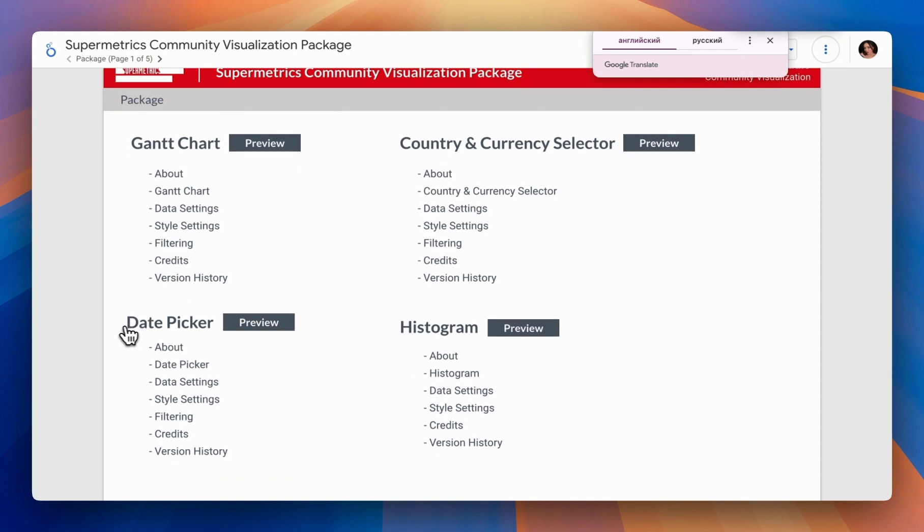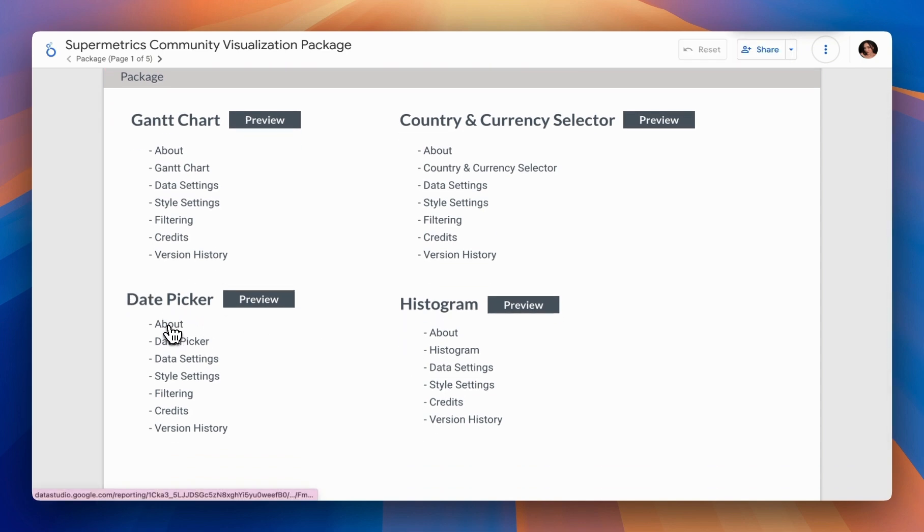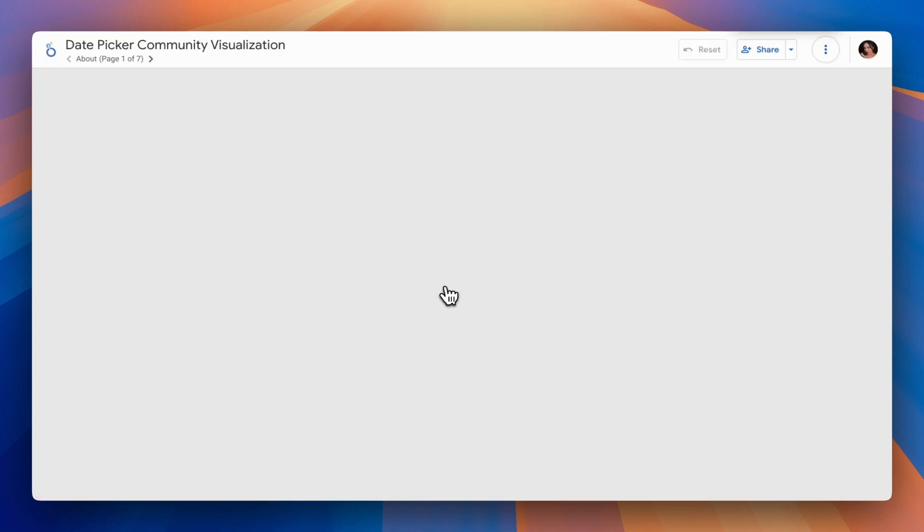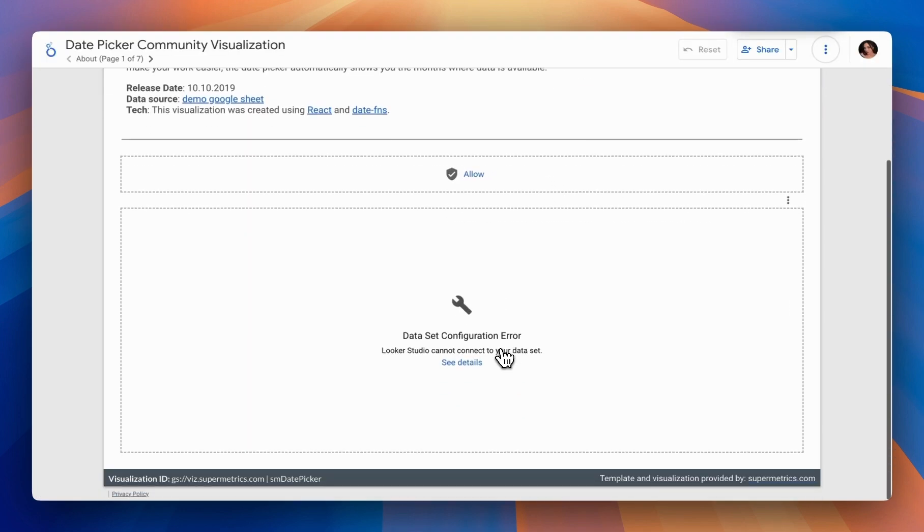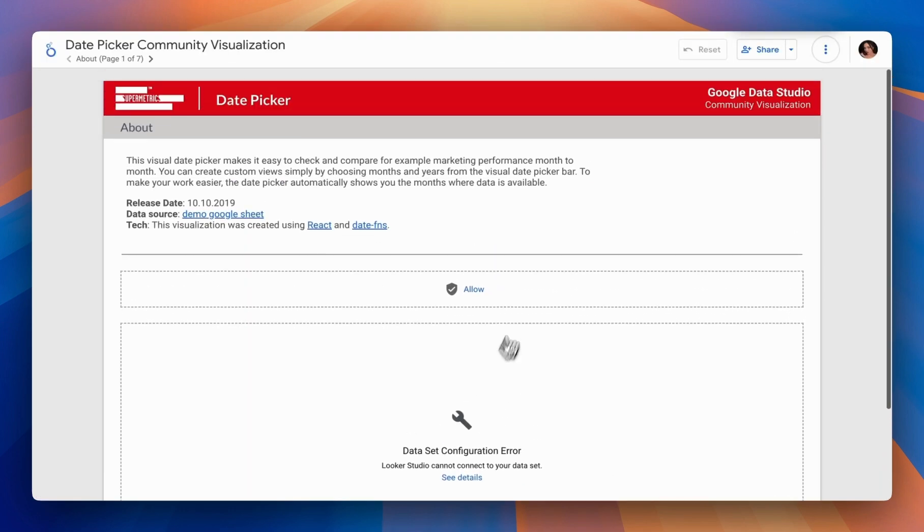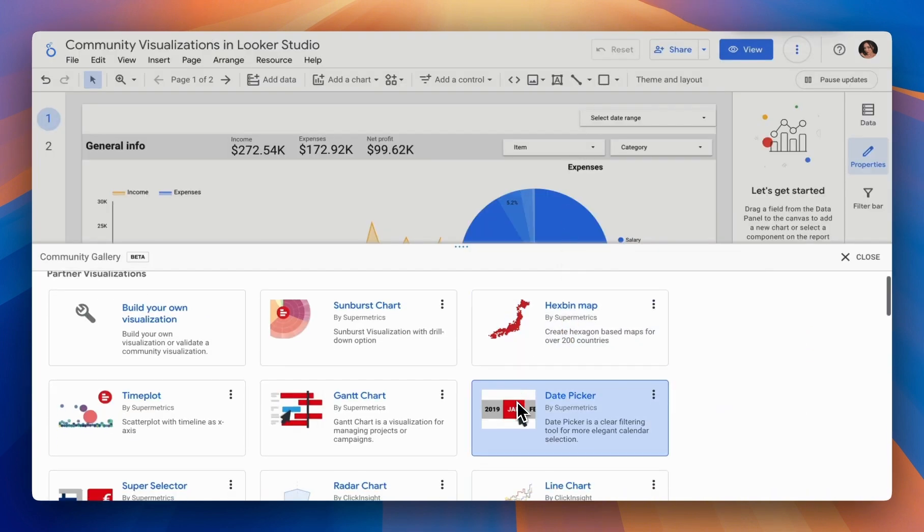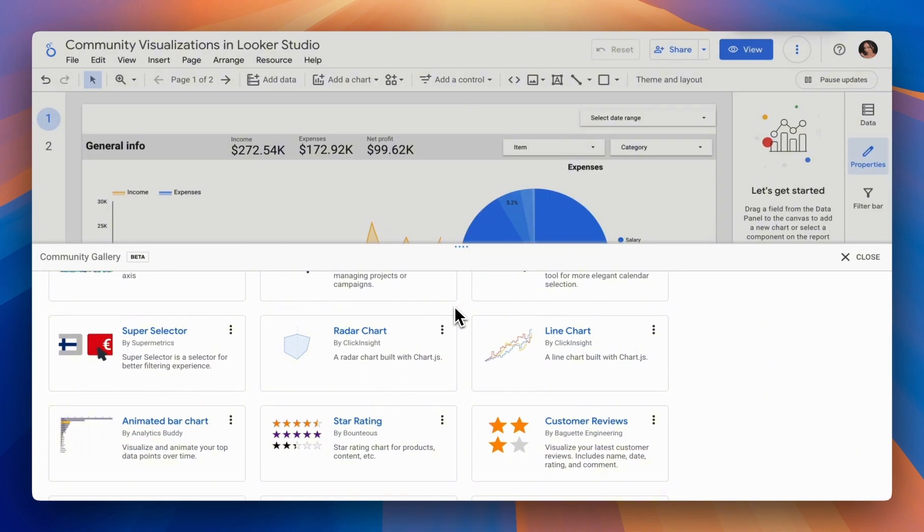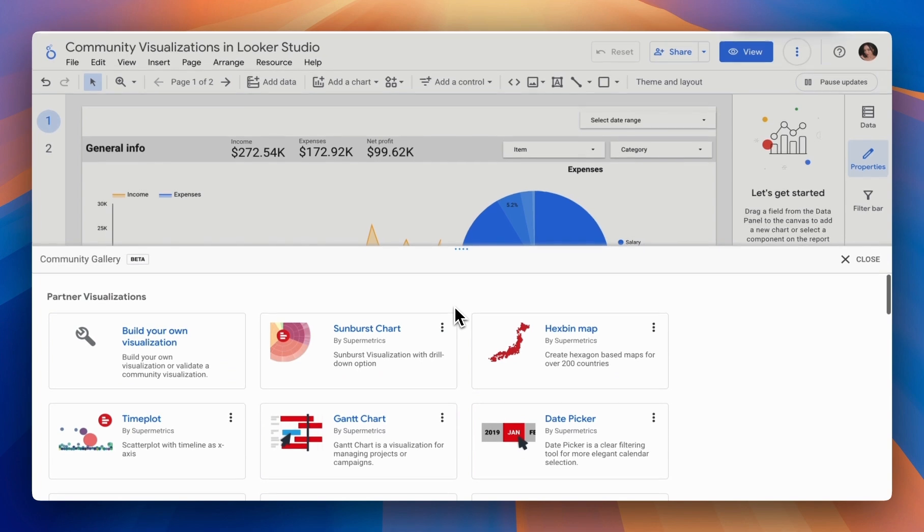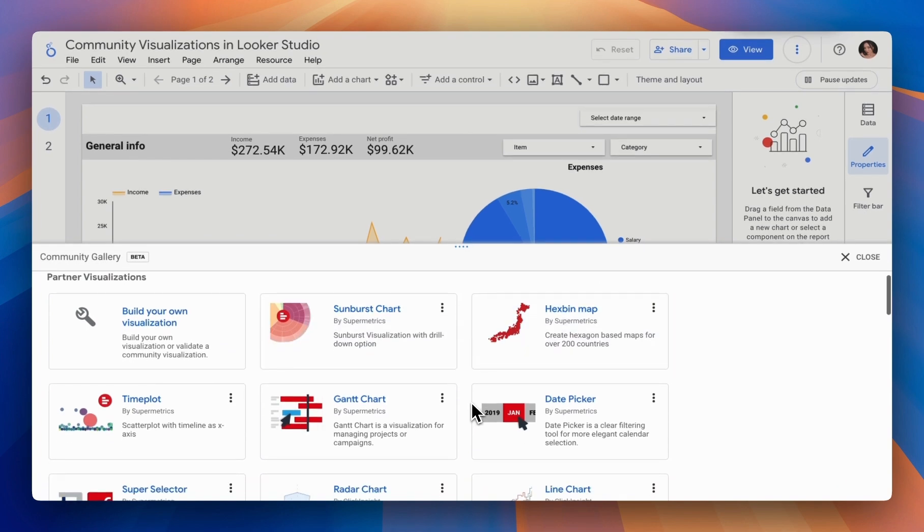In our case, we want to select Date Picker and check out About. Each visualization will differ, so you'll need to review each one based on your needs. Today, we'll try using two visualizations, Date Picker and Sunburst Chart. How can this be useful in real reports?